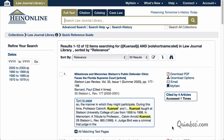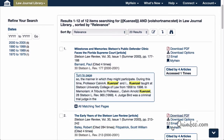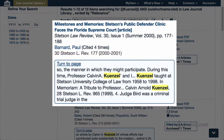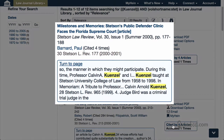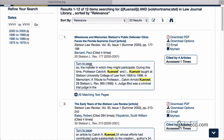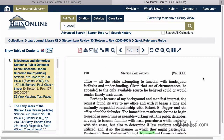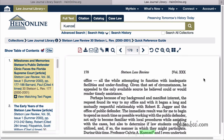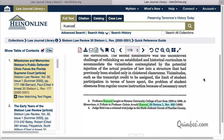On our results screen, we can see that in the Milestones and Memories article, Professor Kunzel is mentioned. Let's turn to that page. And now we've found the tributes in the footnote.